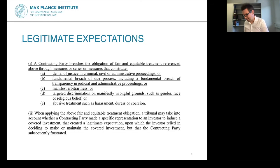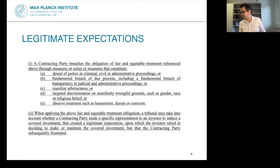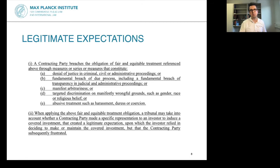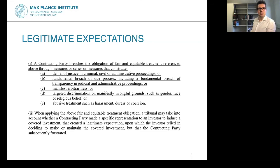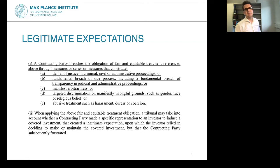Moving to the next change: the infamous standard on fair and equitable treatment. In the vast majority of investor-state arbitration claims, investors allege the state has breached this particular obligation. The European Commission has tried to further clarify the content of this standard. I want to focus on the second paragraph: when applying fair and equitable treatment, a tribunal may take into account whether a contracting party made a specific representation to an investor to induce an investment, created a legitimate expectation which the investor relied on, and that contracting party subsequently frustrated.